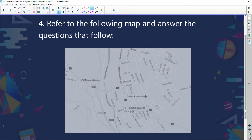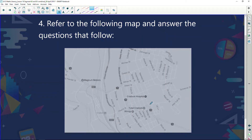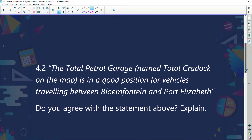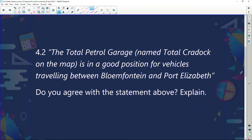Now we look at a map of the town of Cradock. We have covered this in one of our early segments, but let's put it in context to this whole question. We know it's Cradock because it says Cradock Hospital and Total Cradock Garage. The question is: is the Total Garage named Total Cradock on the map in a good position for vehicles traveling between Bloemfontein and Port Elizabeth? Do you agree with the statement? Explain.